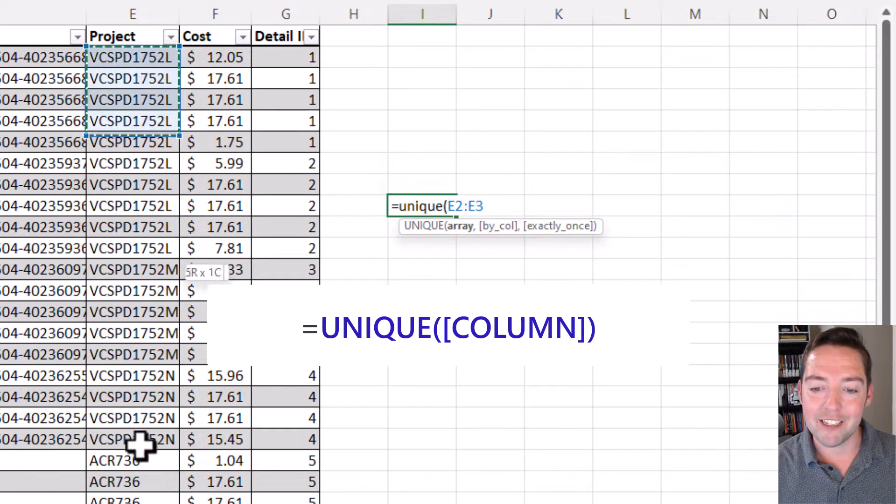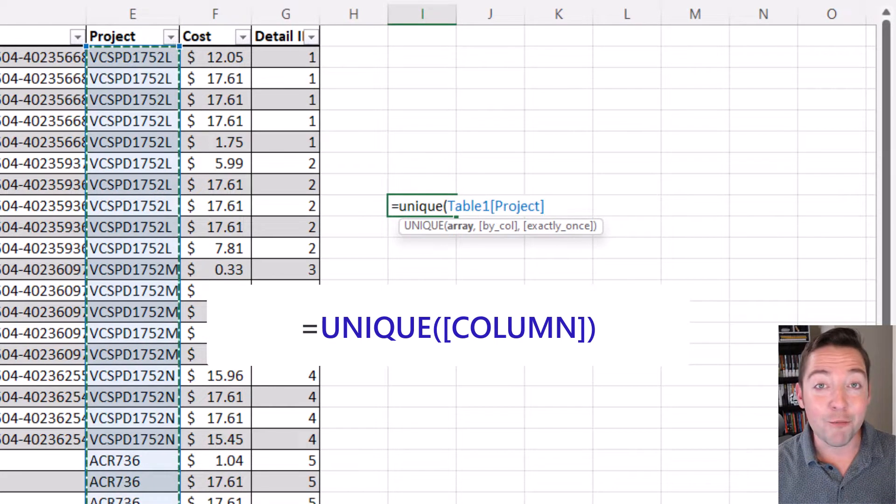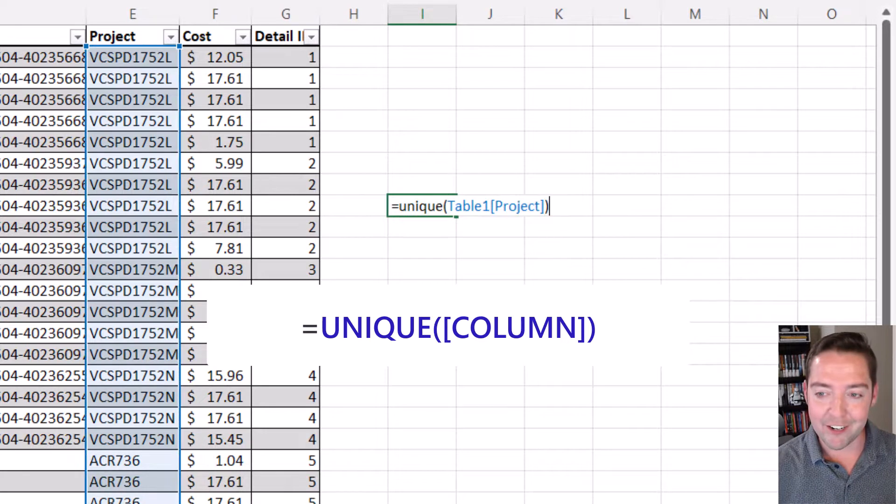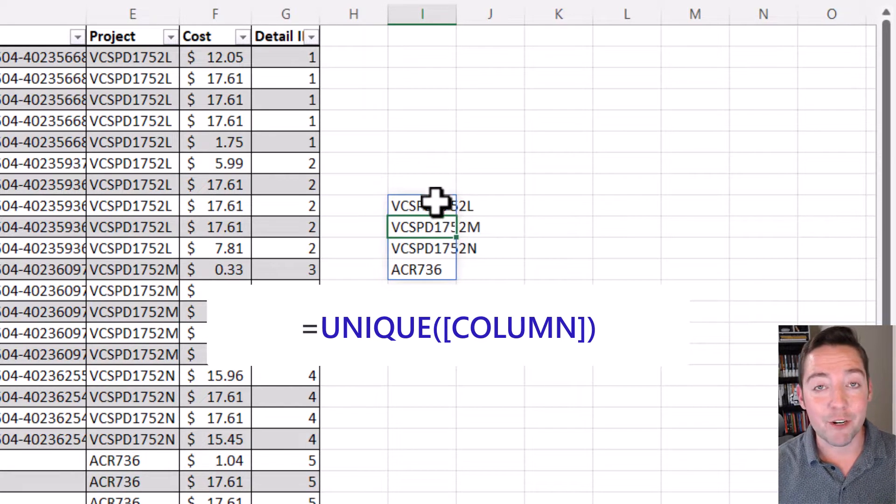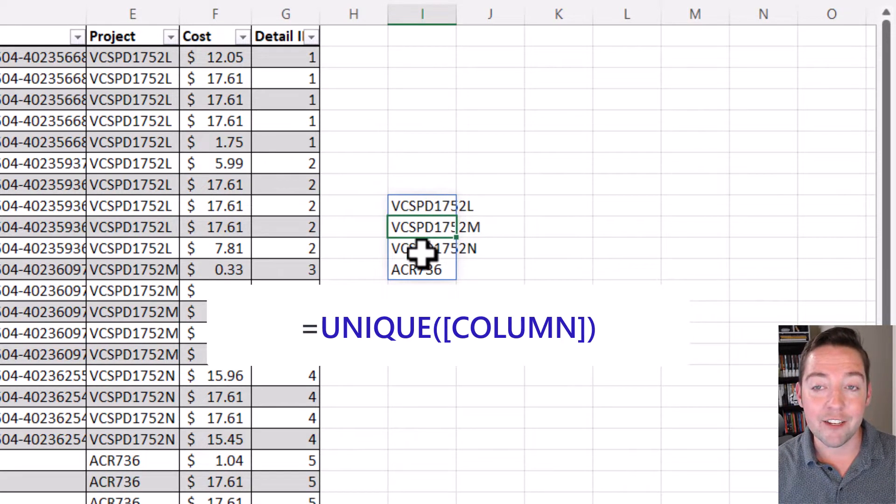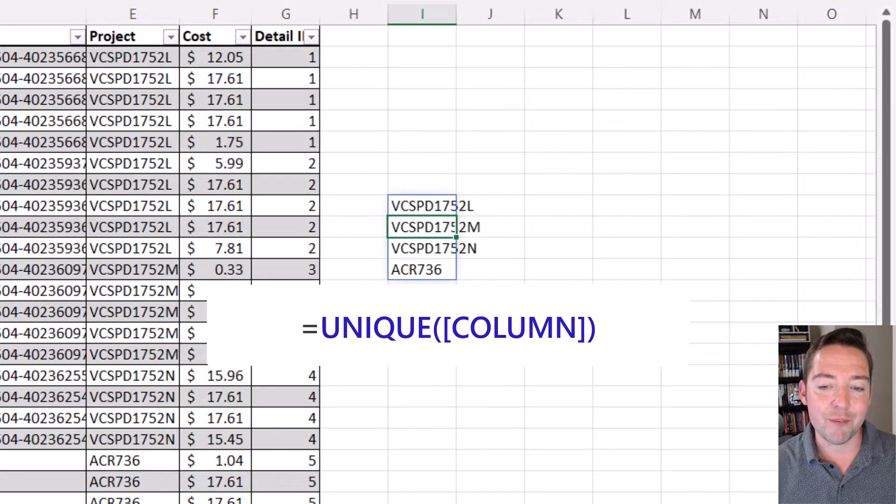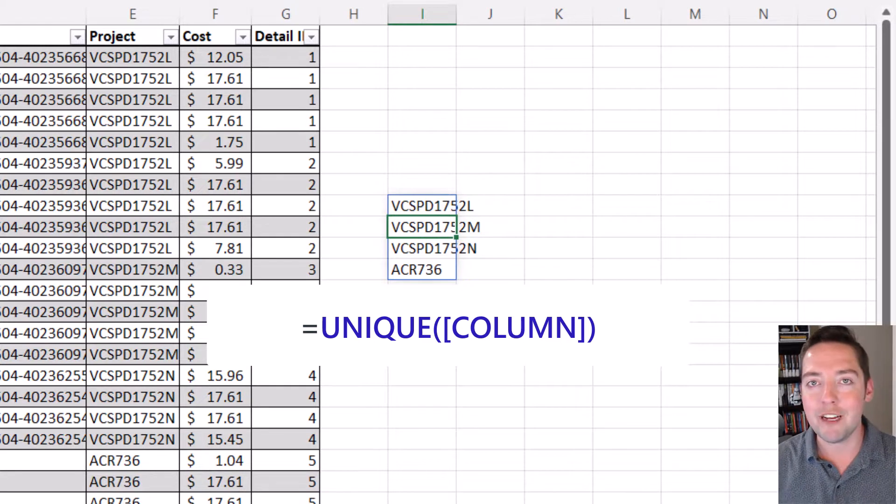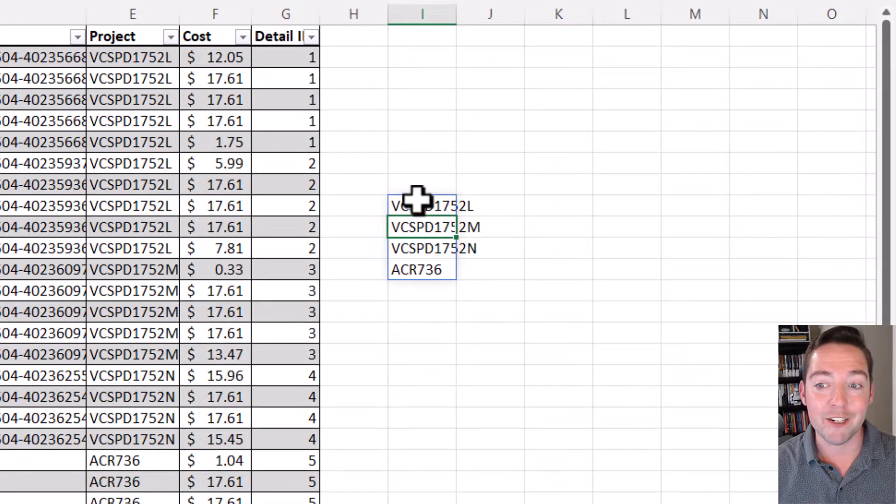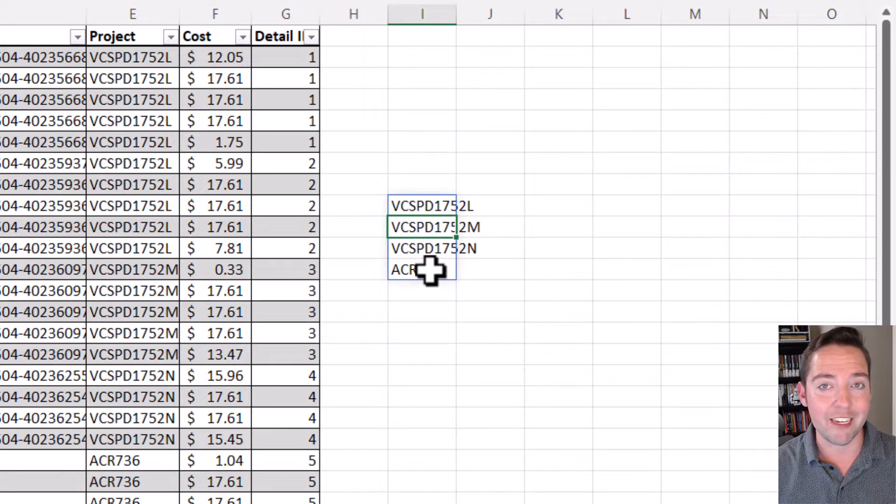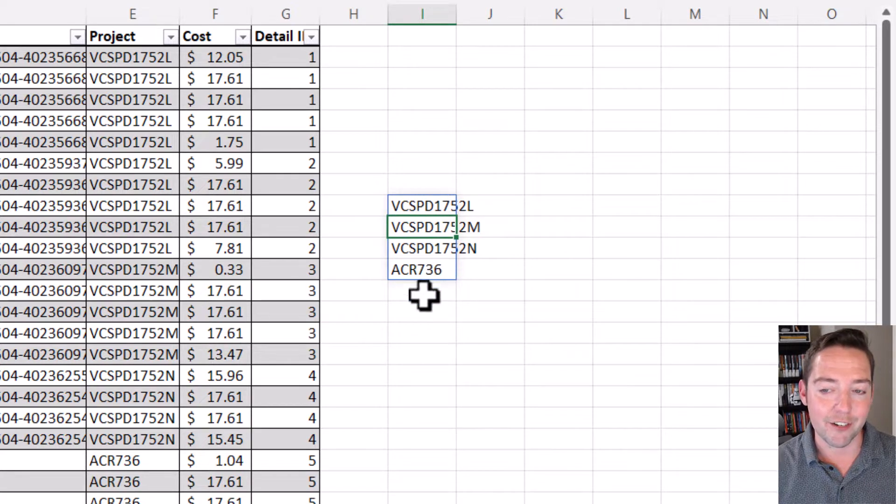For example, I'll select my whole project column here, close that out, and notice what it returns is all of the unique values in that range. But that's not what I want in my total row—in my total row I just want to see the count of what it shows me here as the unique values.